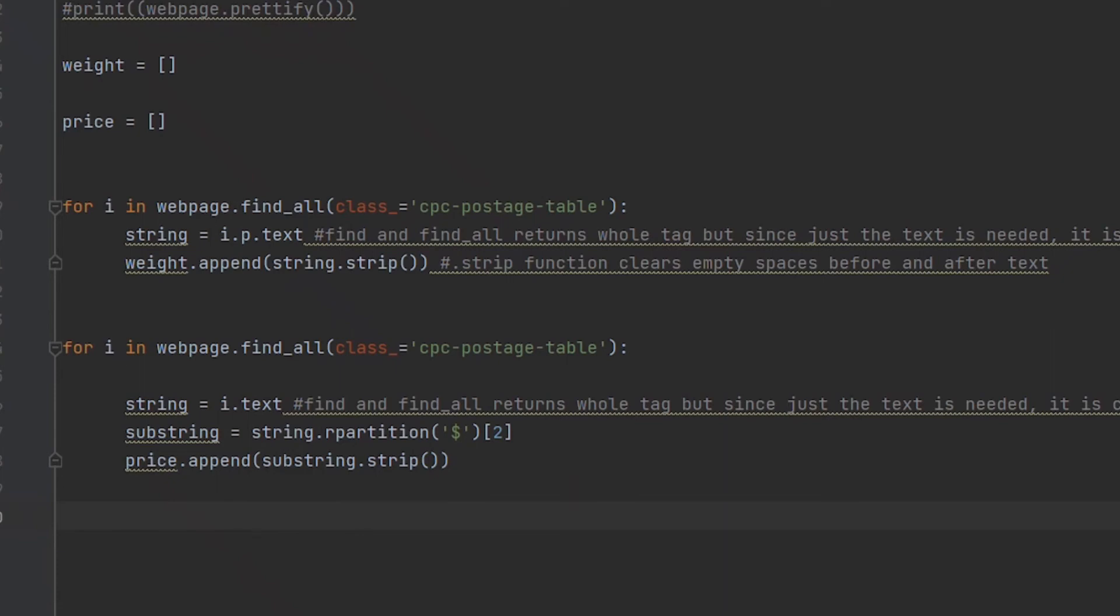These price amounts have a dollar sign in front of them, so I passed the dollar sign symbol as the argument. I also wanted to extract characters after the dollar sign, which would be the prices, so I put the number two in the square brackets next to this expression for the number of characters I wanted to extract. Once again, I appended this into the array, but this time I appended the substring variable.